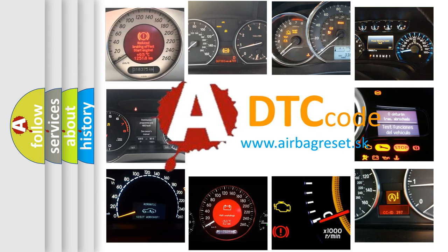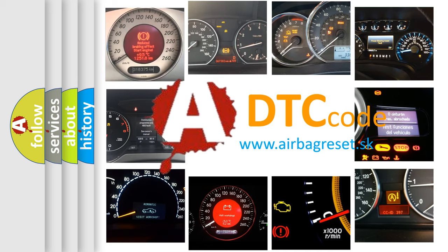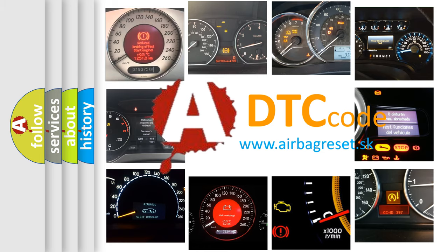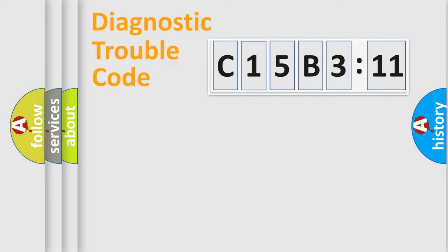What does C15B311 mean, or how to correct this fault? Today we will find answers to these questions together. Let's do this.